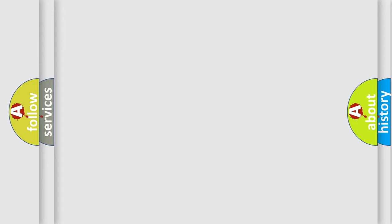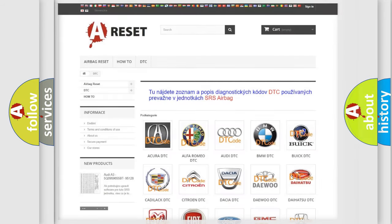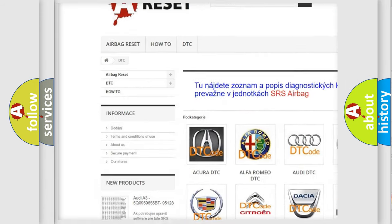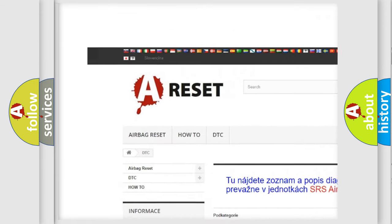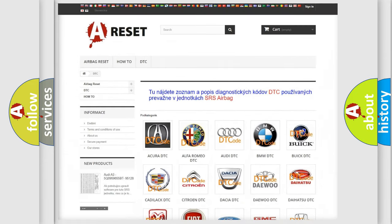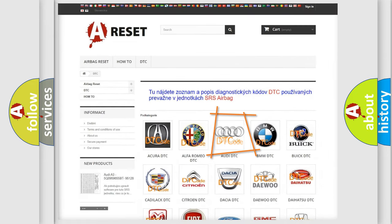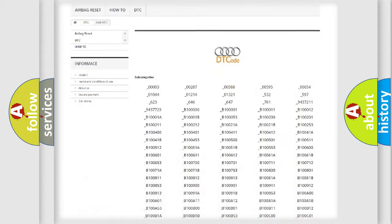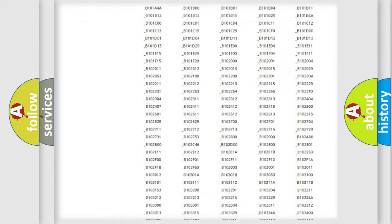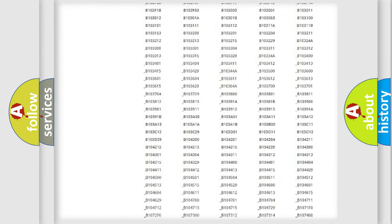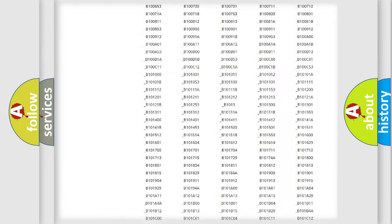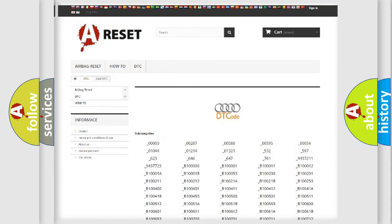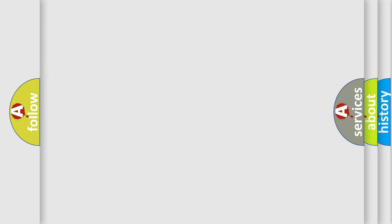Our website airbagreset.sk produces useful videos for you. You do not have to go through the OBD2 protocol anymore to know how to troubleshoot any car breakdown. You will find all the diagnostic codes that can be diagnosed in a car, Audi vehicles, and also many other useful things.